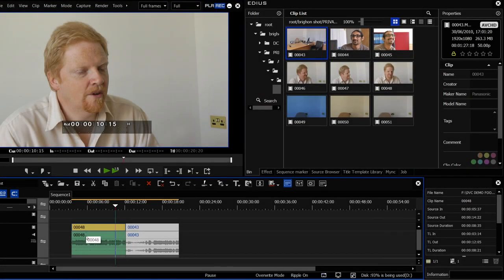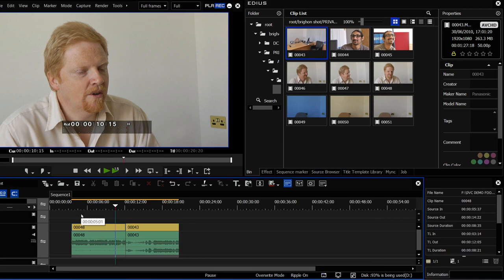What we do have is some nice new features. Some of these come from third parties and some aren't directly used inside of EDIUS. So first thing would be adjustment clips.